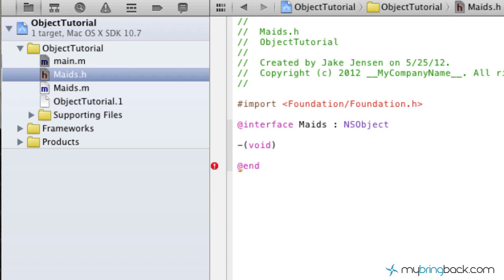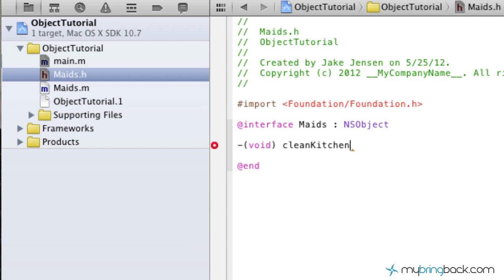You can put anything, but you want to make sure that your methods are lowercase. So let's say our maid's method is going to be clean the kitchen. We're going to end that with a semicolon.